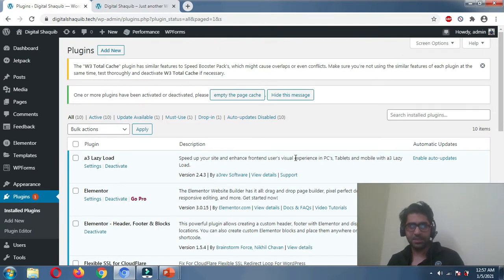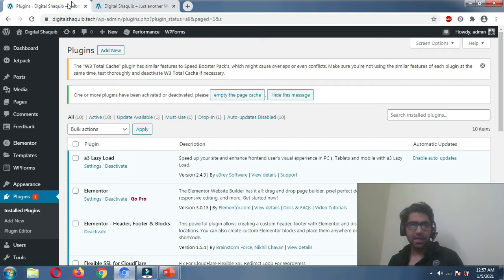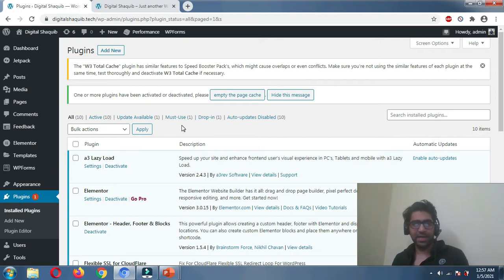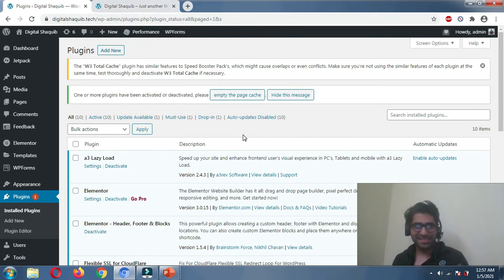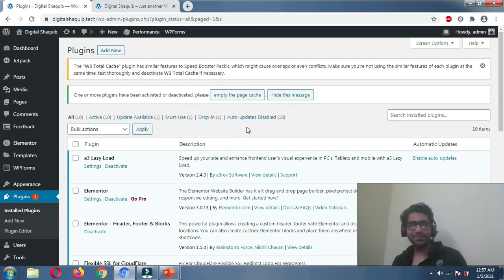So we'll basically install a plugin that will optimize our static resources such as HTML, CSS, and JavaScript. Before that, I'd like to ask you to please subscribe to my YouTube channel — my subscriber base is increasing and I'm happy with the love you are showing. Please like and comment your doubts if you have any.